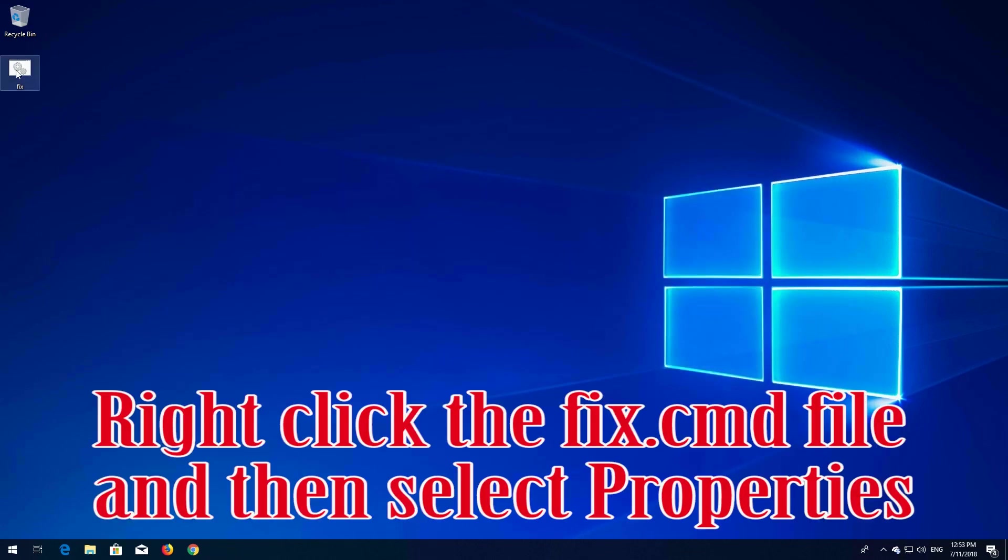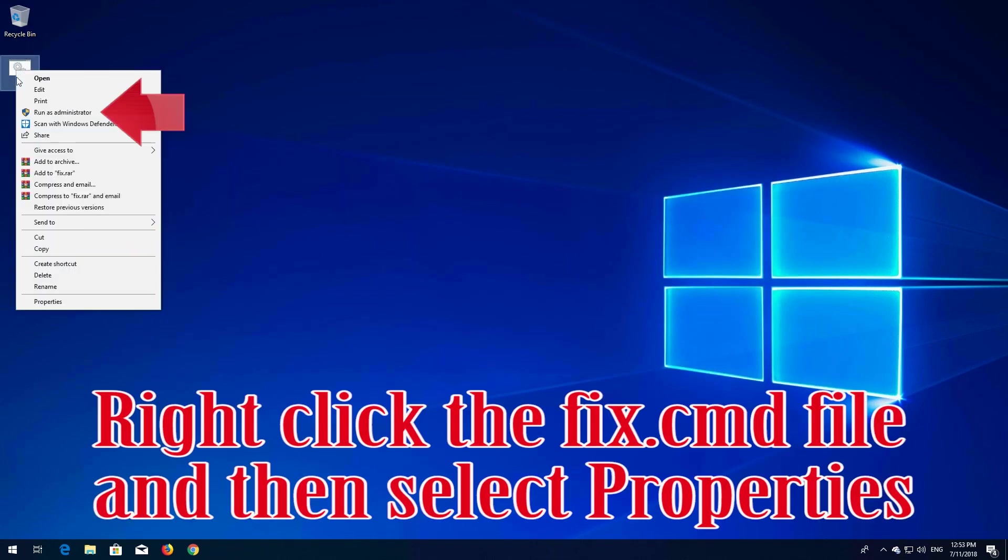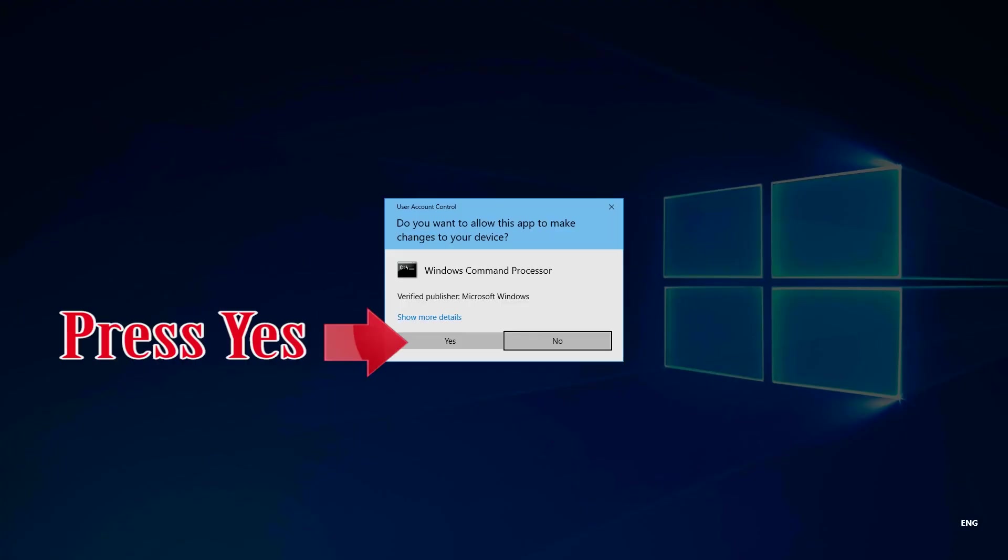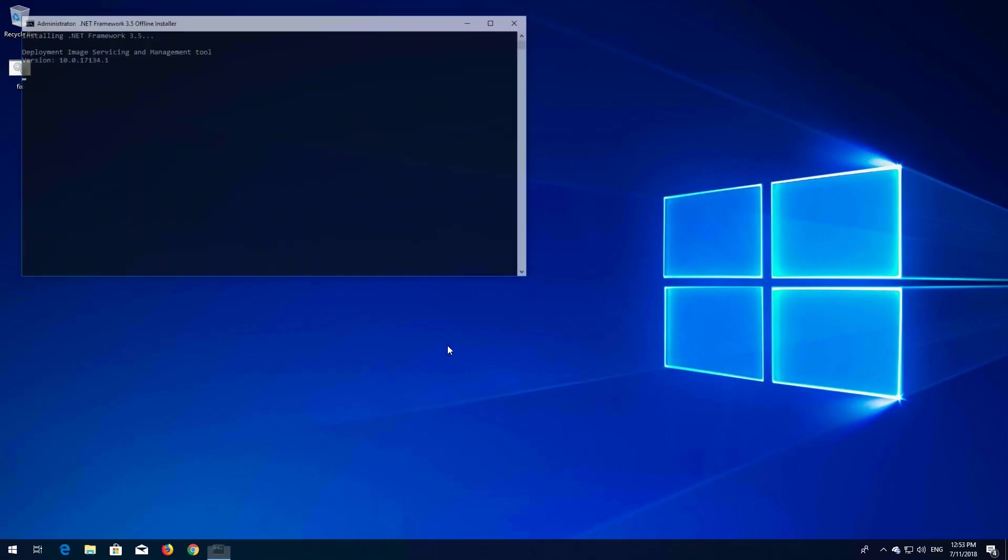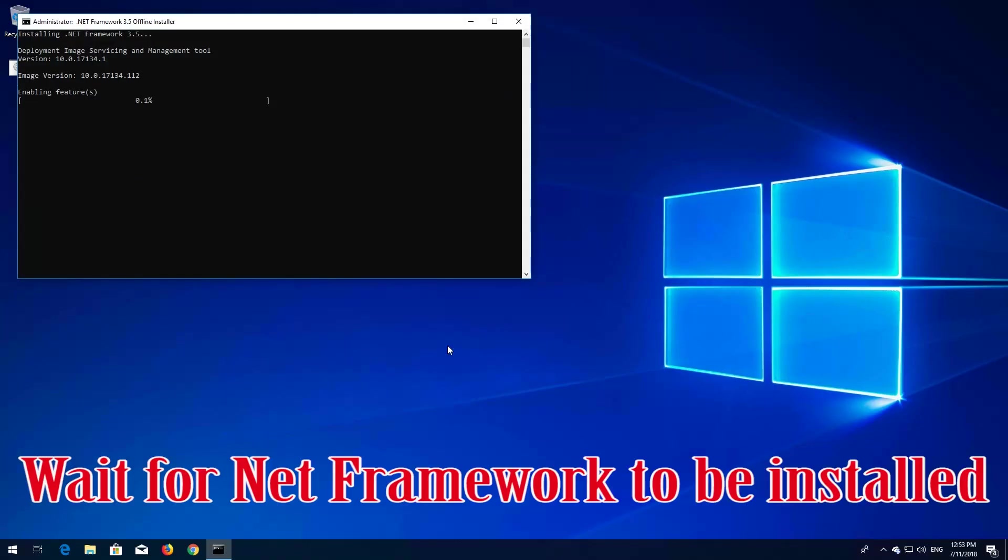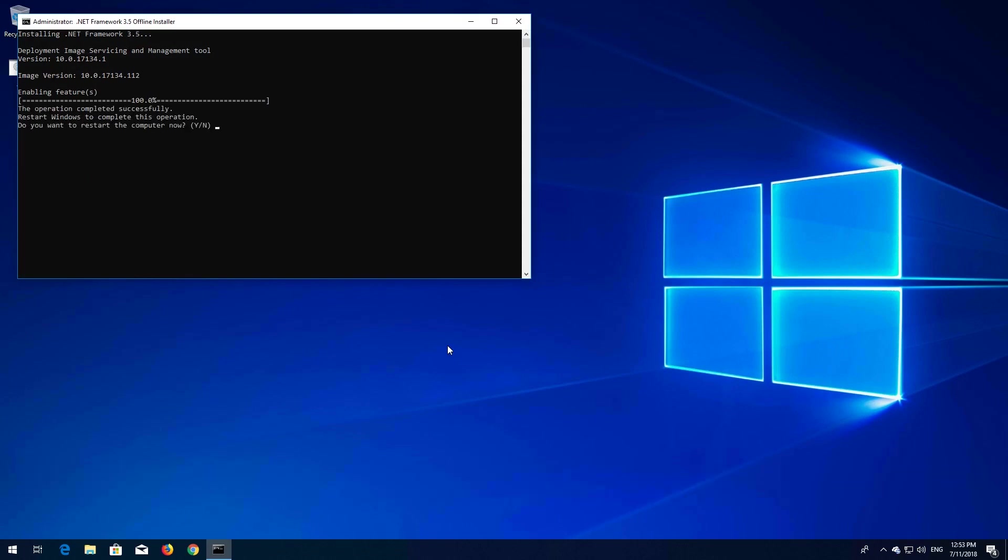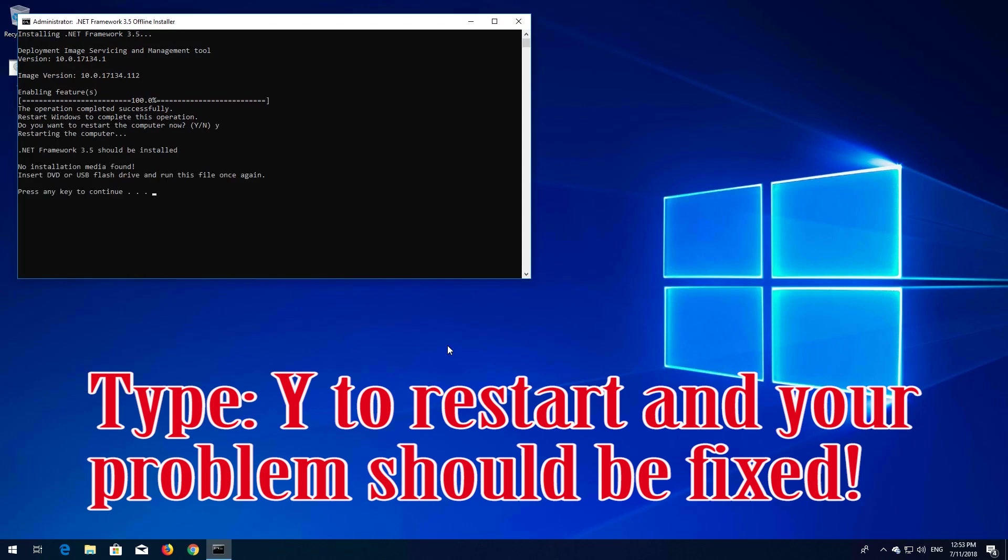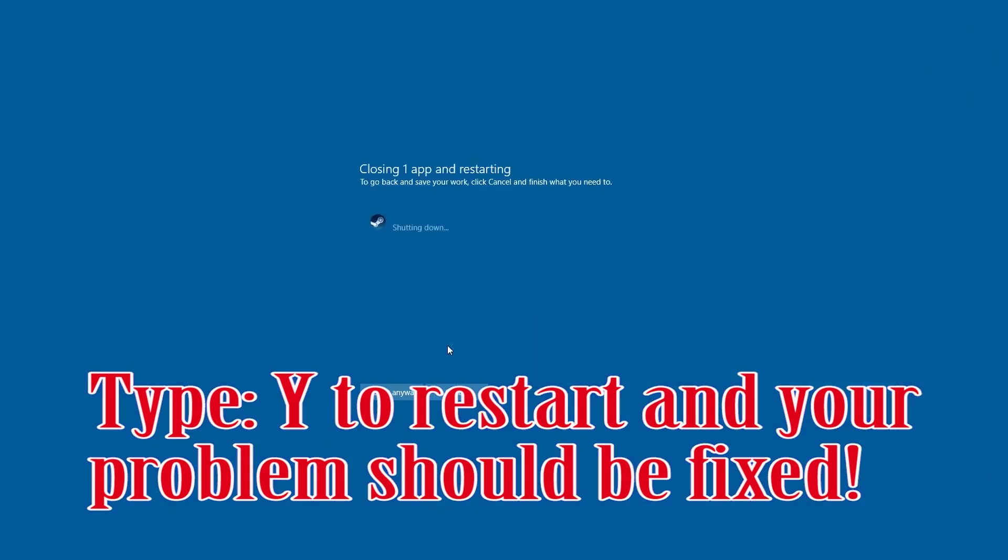Right-click the fix.cmd file and select Properties. Press Yes. Wait for .NET Framework to be installed. Type Y to restart and your problem should be fixed.